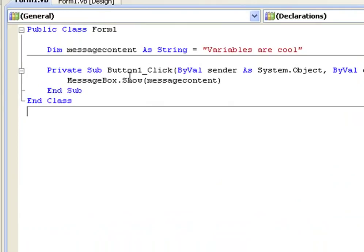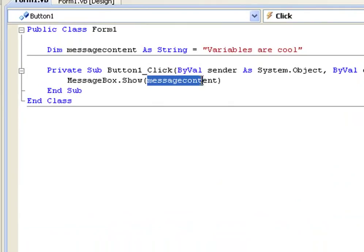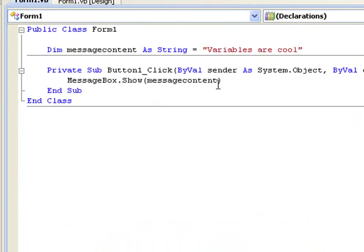So when we do the message box, where the variable is here, it's going to output the string variables are cool.